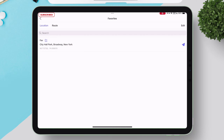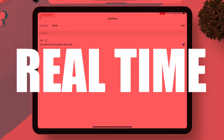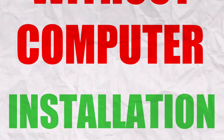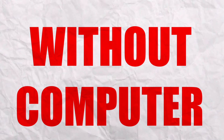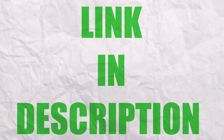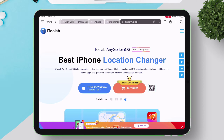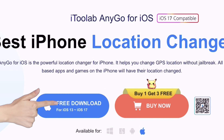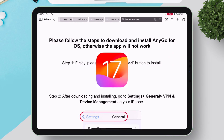This is no ordinary app — it actually changes your location in real time. To install AnyGo without a computer, visit the iTool Lab website; I'll leave the link in the description. Just tap on the blue button that says Free Download, which also supports iOS 17.